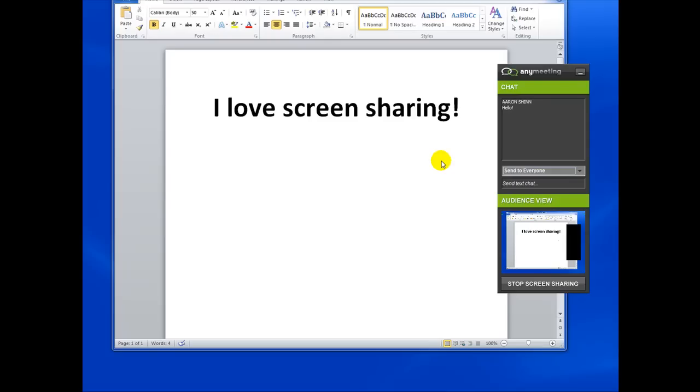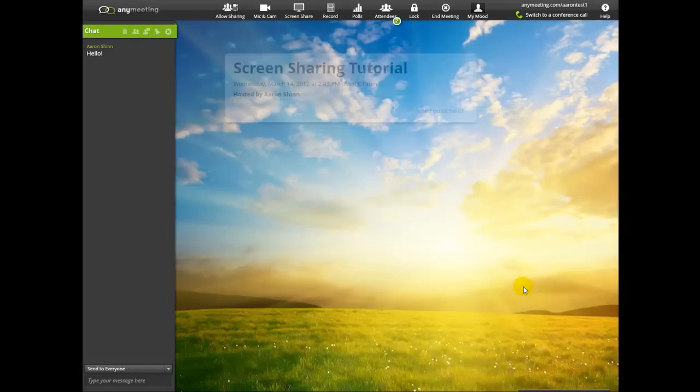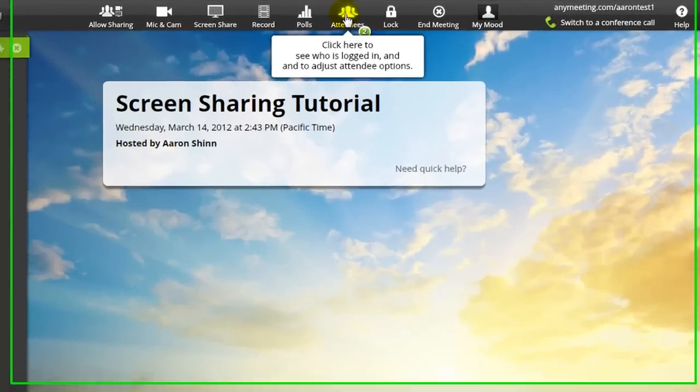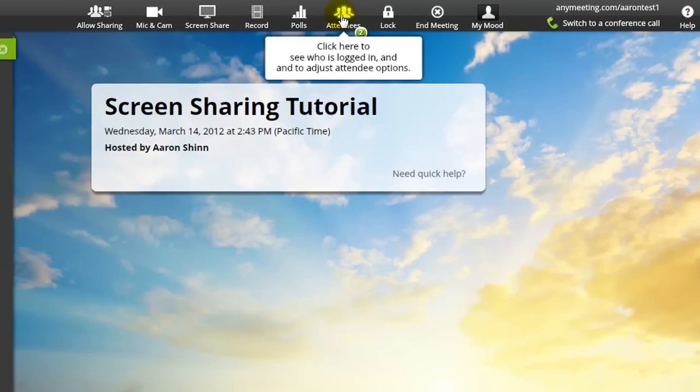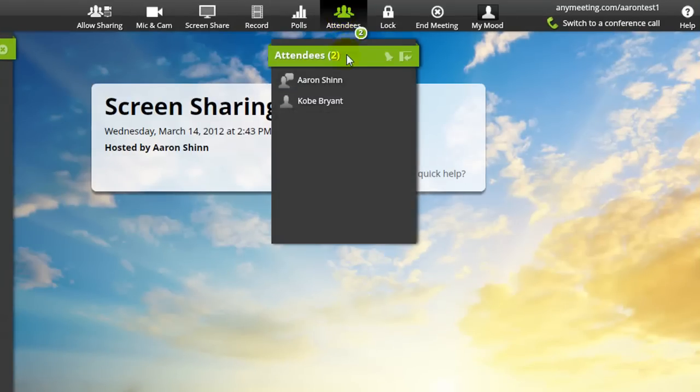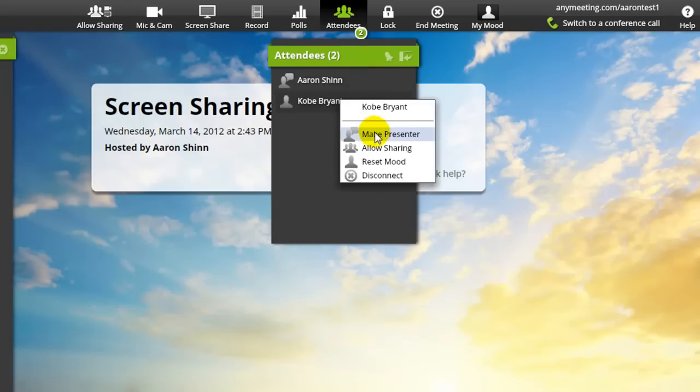Now keep in mind that only presenters or attendees that you have allowed to share can share their screen, and only one participant can ever be sharing their screen at any one time. To promote someone else to be a presenter or keep them as an attendee but allow them to share their screen, let's click the name in the attendee list and select that option in the menu that appears.